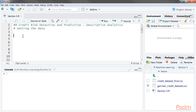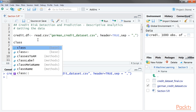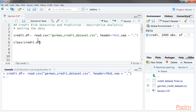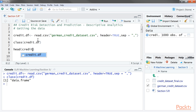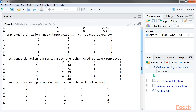You can download the data and then load it using the read command. Then check the class of the data set — it is a data frame and it should be a data frame only. Let's get a quick peek at the data. The result shows the first six rows of the data.